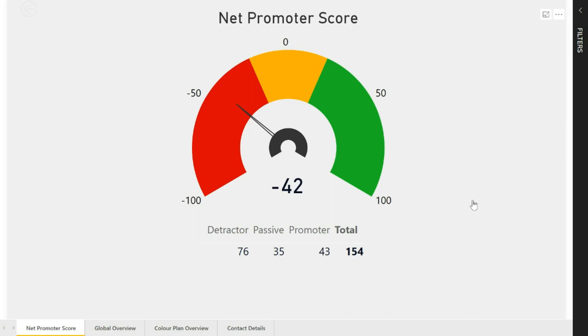If you've ever answered a survey after you've had some kind of service experience or bought a product from an organization, you've probably seen the question of how likely are you to recommend our product or service to a friend or work colleague. This is a scale of 0 to 10 and depending on the response, that is used as an overall calculation to figure out what the Net Promoter Score is for your entire organization.